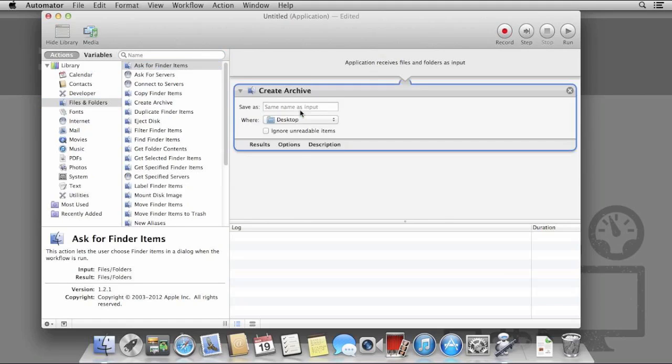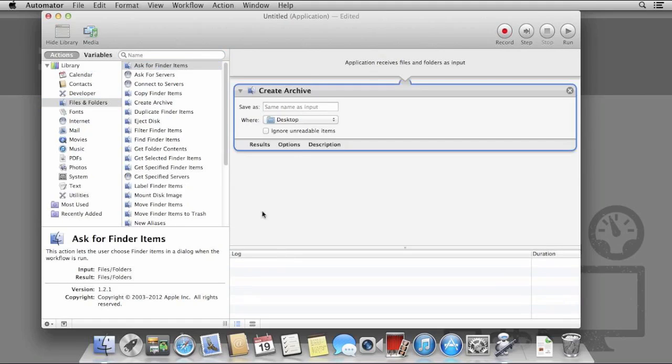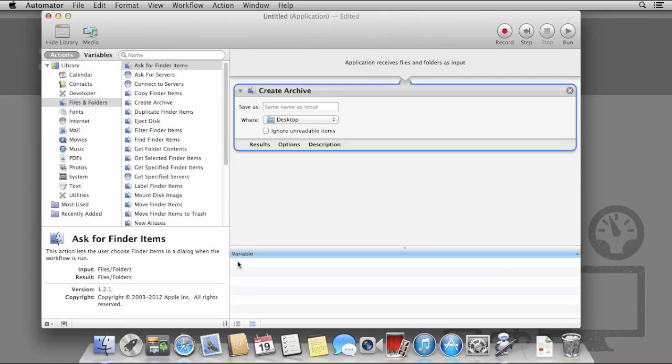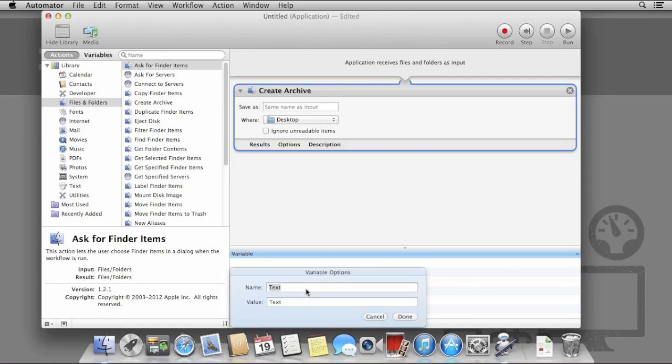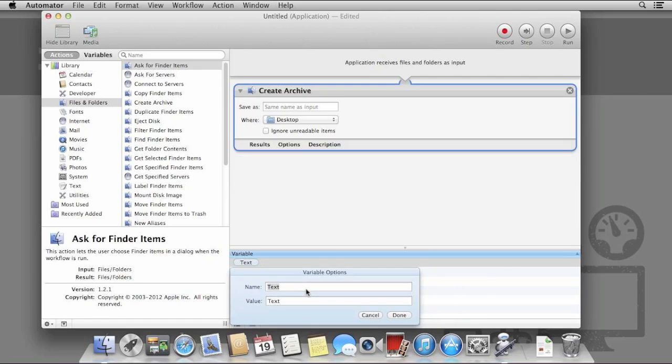First of all, drag over the Create Archive action from the Files and Folders tab. Open the Variables section of Automator by clicking the small button with two lines at the bottom of the window. It's the second button along.